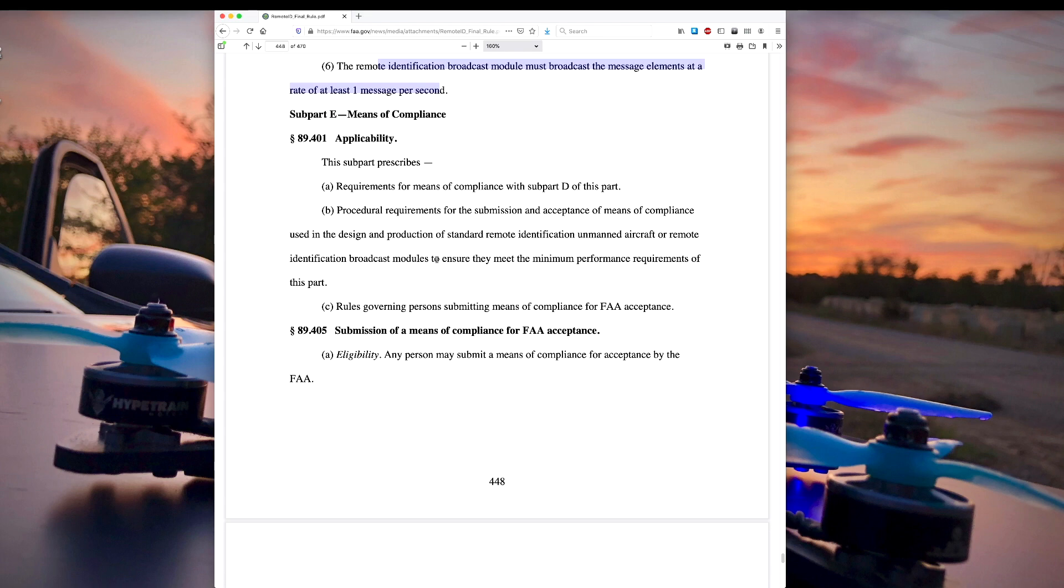It must broadcast this GPS information no later than one second from the time measurement. So that all comes down to whether the GoPro's got good enough hardware to be able to do that quickly. And it has to broadcast them at a rate of at least one message per second. So just what you want is your GoPro spewing out broadcasts every second using even more battery. So that's pretty much all there is to it.